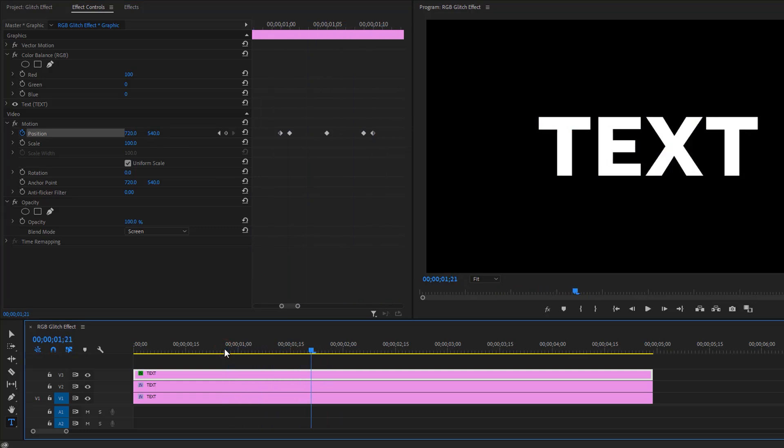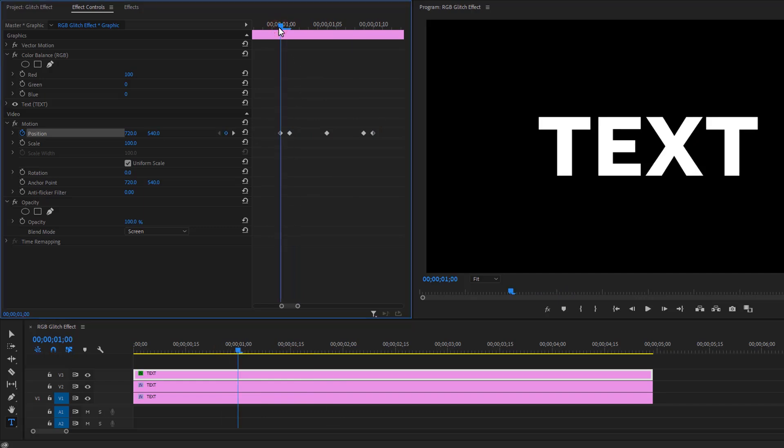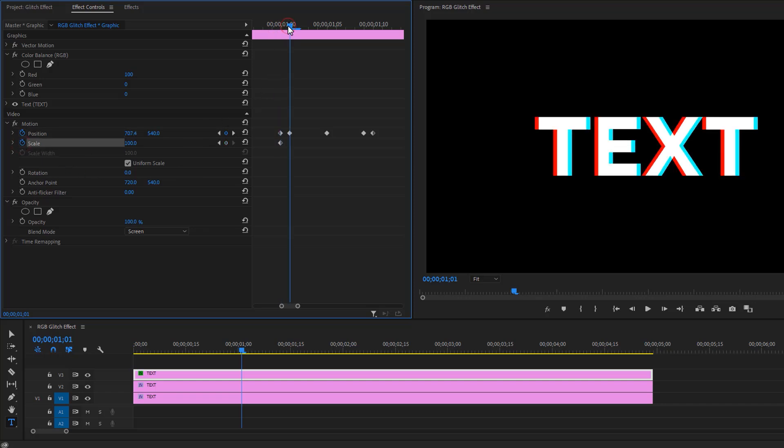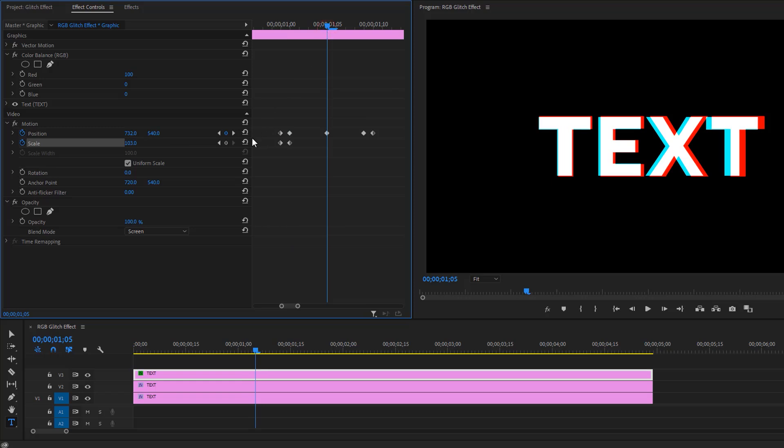Also, if you like, you can animate the scale as well. Go to the first keyframe and make a keyframe on scale. Move one frame to the right and set the scale size to 103, then go to the center and reset the scale.